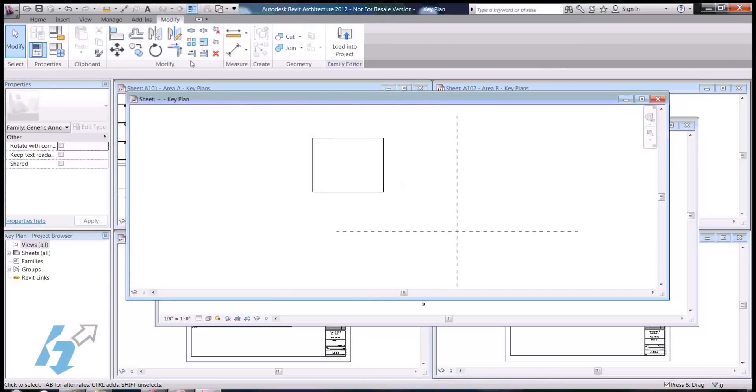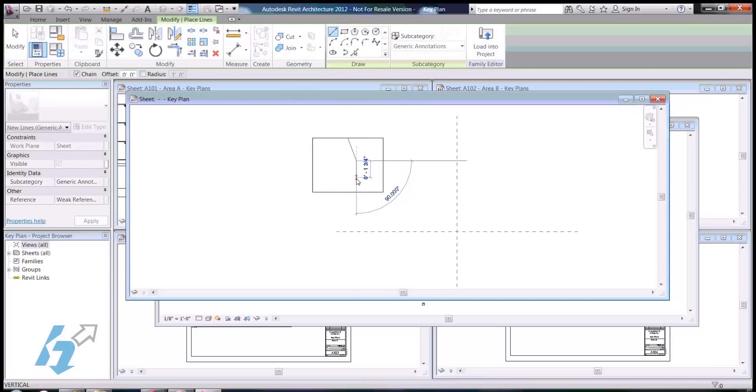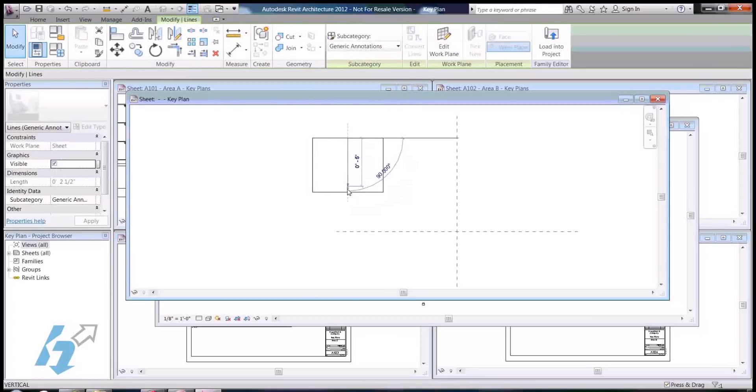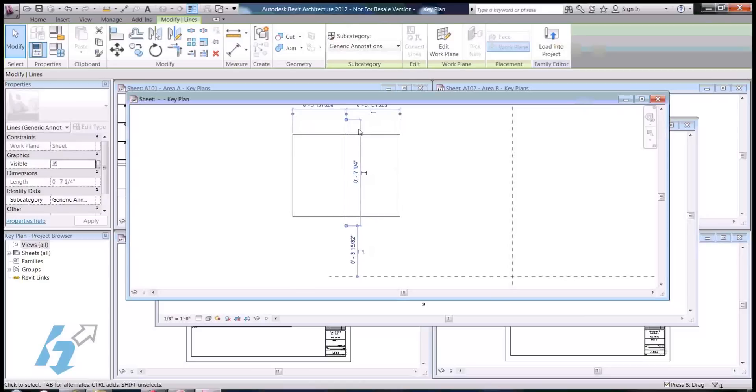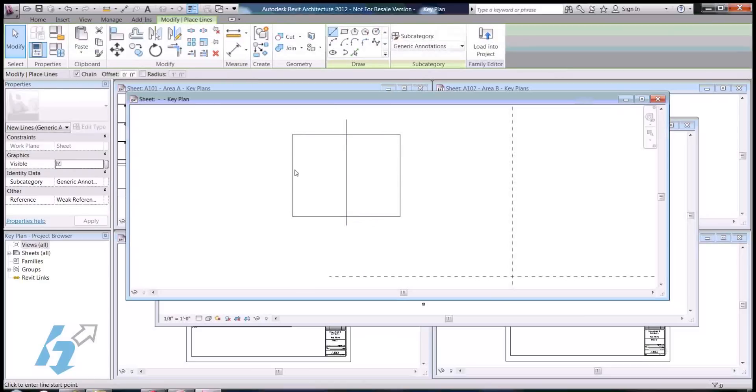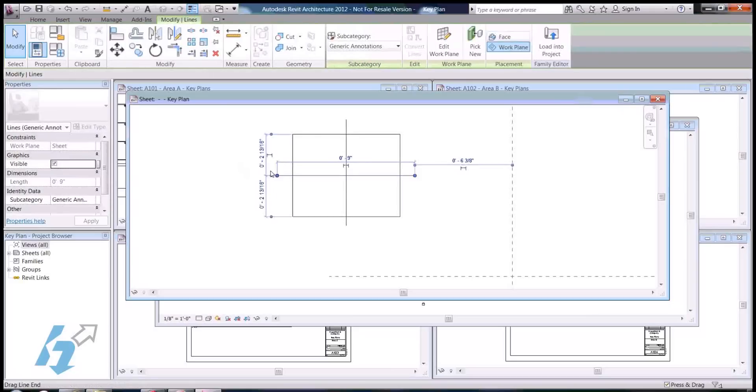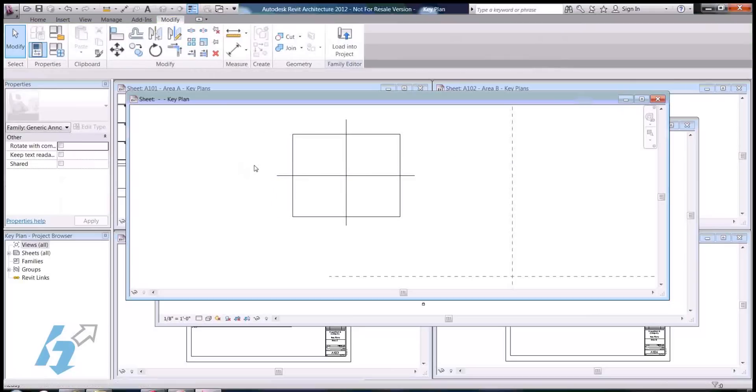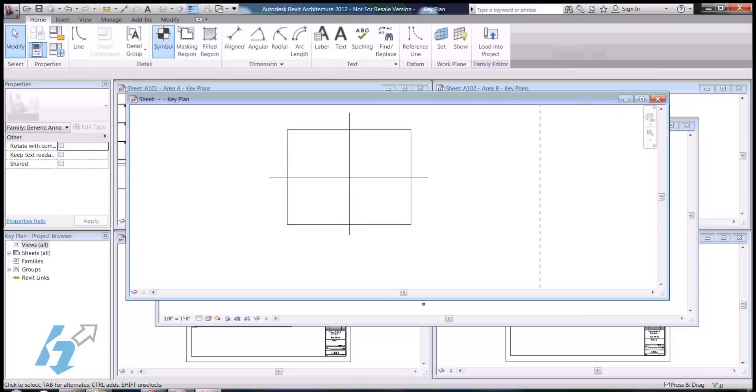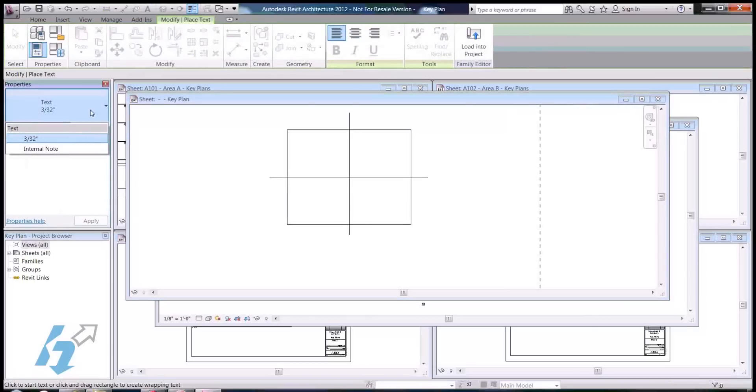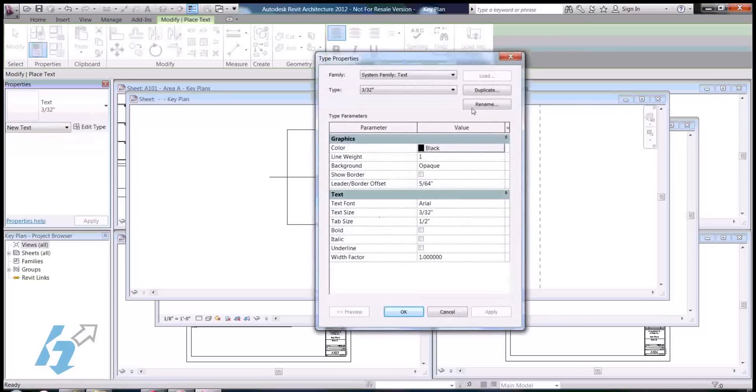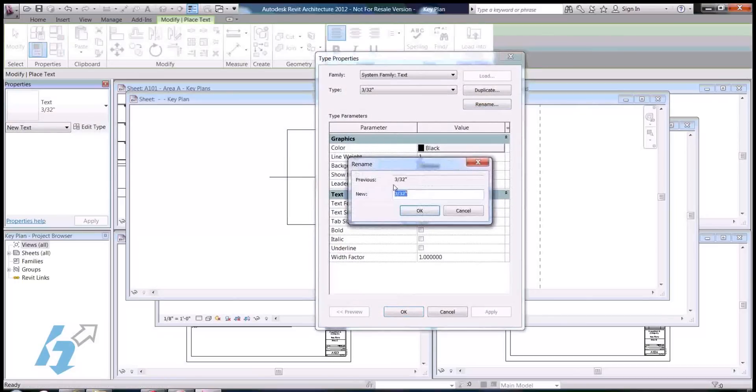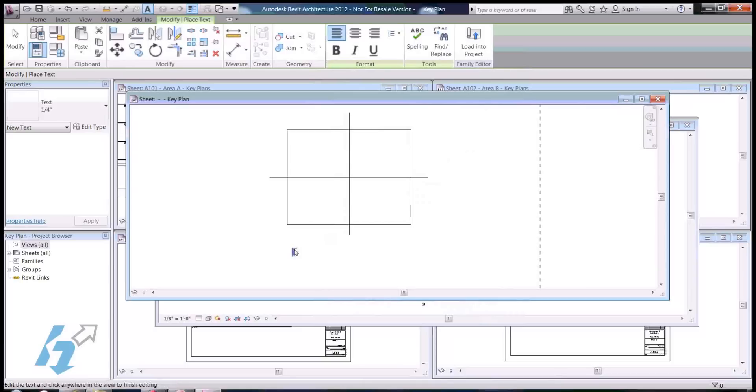So, now what I'm going to do is draw in a few more lines, just to signify our division of the different spaces or areas in our plan. Now, we don't have to be perfect here, this is just diagrammatic for now, and we can always come back and clean it up later. I'm going to drop in some text here. Let's use a little bigger text. Let's use maybe a quarter inch. Let's type in key plan.